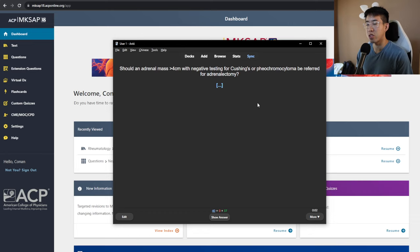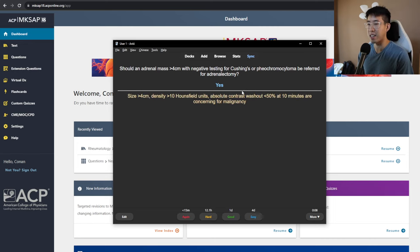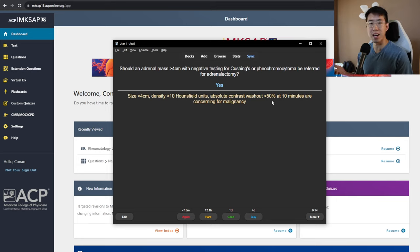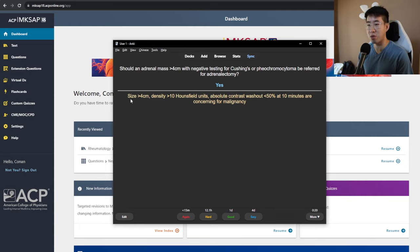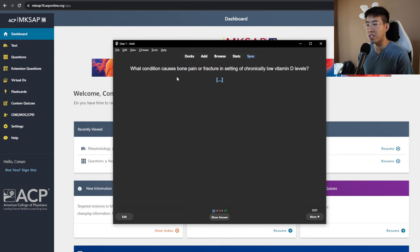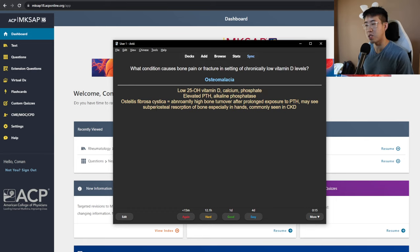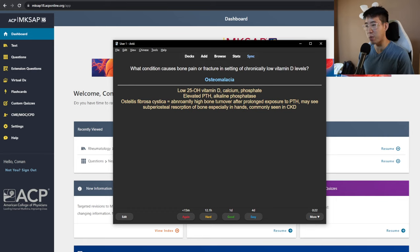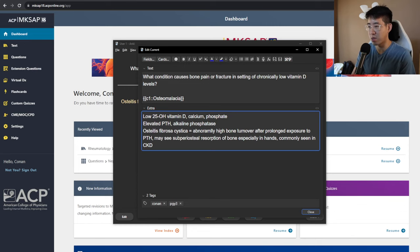Should an adrenal mass greater than four centimeters with negative testing for Cushing's or pheochromocytoma be referred for adrenalectomy? The answer is yes. So these are some of the concerning findings for malignancy. And for me, I thought it was a non-functioning tumor, so maybe they could just observe it. But actually, these should be referred for removal as well. What condition causes bone pain or fracture in setting of chronically low vitamin D levels? That's going to be osteomalacia. So you see low vitamin D, calcium, phosphate, elevated PTH, and alkaline phosphatase, which is differentiated from osteitis fibrosis cystica, which is usually seen in CKD patients from abnormally high bone turnover from prolonged exposure to PTH. And so we can just edit this right now just to fix some of the typos.